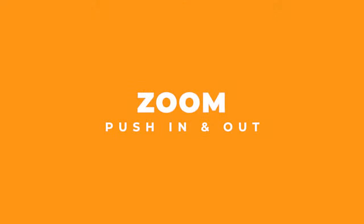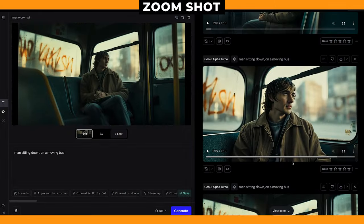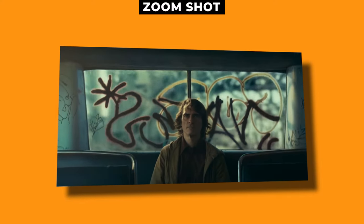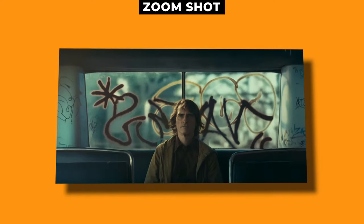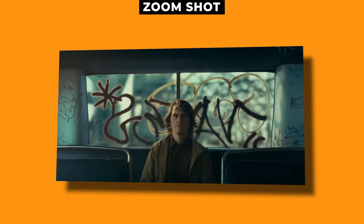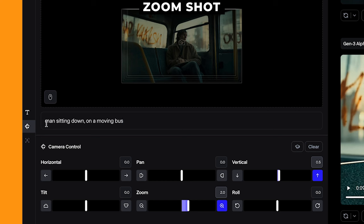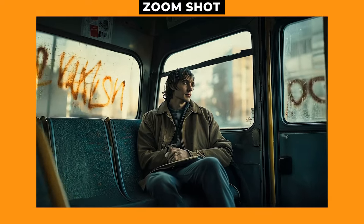Let's have a look at the zoom shot. Throughout this video, I'll use some of my favourite shots in movies and try to replicate them within Runway. For this shot, I was inspired by the scene in Joker where he's sitting on the bus and it slowly zooms into him. I generated an image of a man sitting on the bus alone with the same feel as the Joker film. I added into the prompt 'man sitting down on a moving bus', zoomed in by 2, and gave it a bit of a vertical shift up so it zooms in closer to his face. And this is the result.